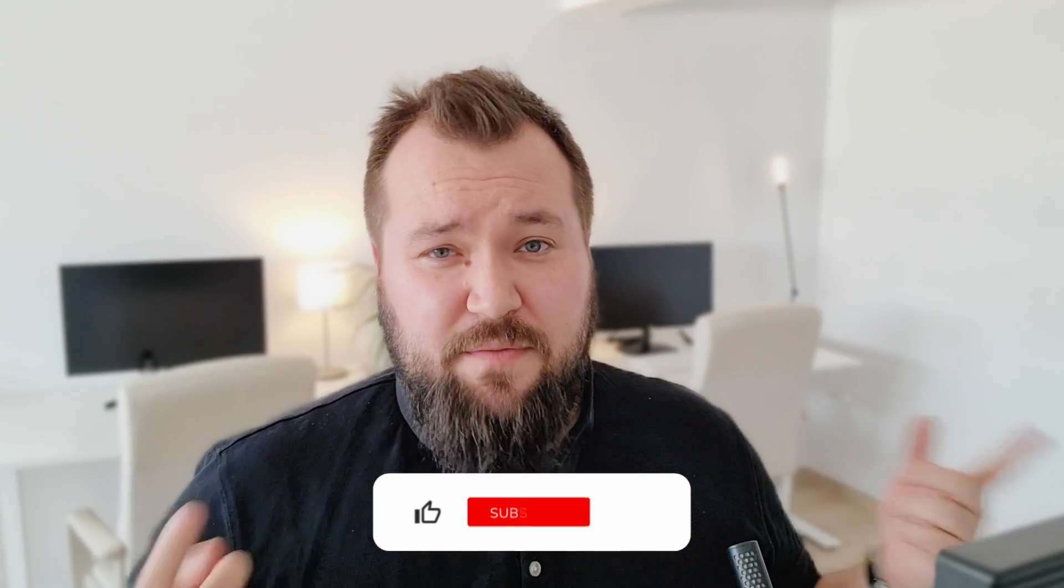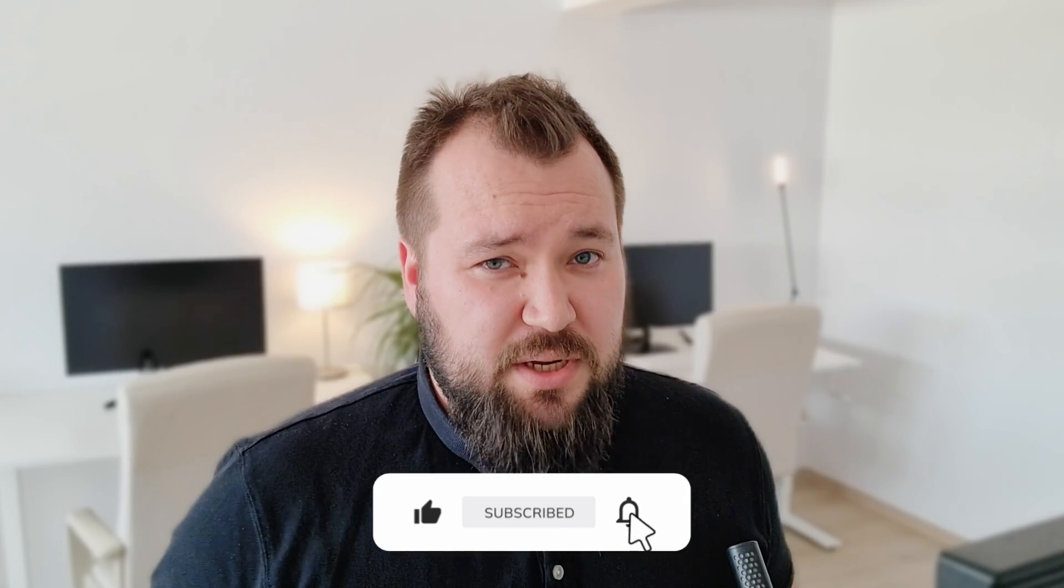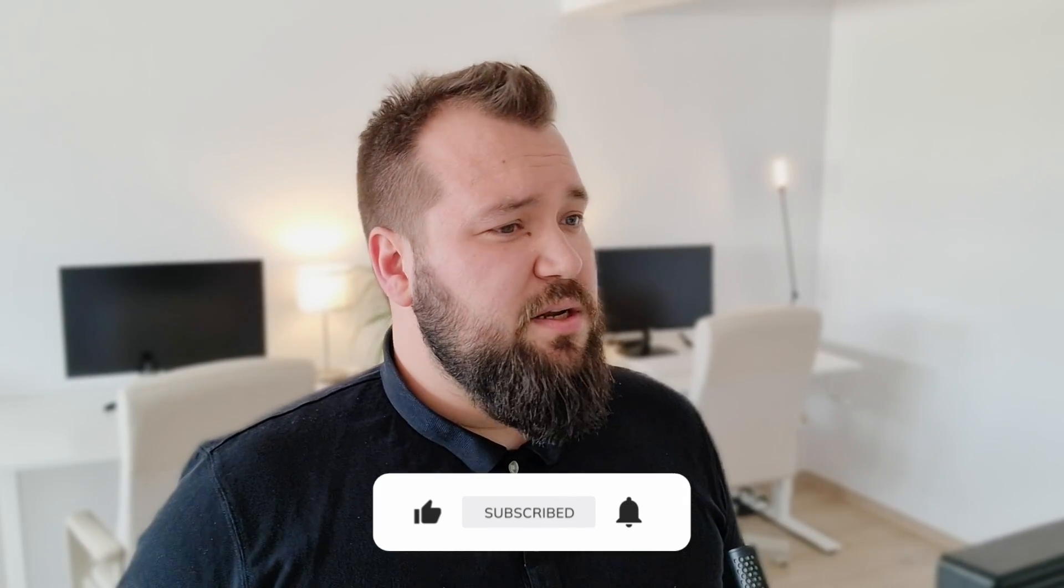So I thought, you know what, I have an ace up my sleeve and that ace is called Doc Parser. If you're new here, my name is Alex and this channel is dedicated to everything in and around automation, Airtable, make.com and all of that cool stuff. If you haven't done so already, do subscribe to the channel.